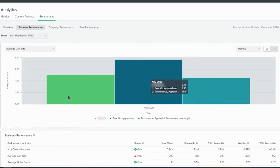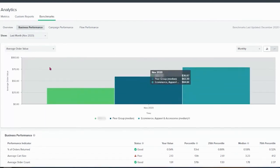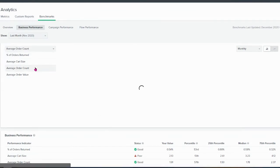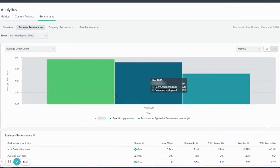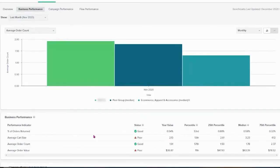So average cart size. The average cart size is the number of items within the cart. So even though we are selling more products than the average of the industry, value-wise, somehow we are getting lower average order value. So we have to keep pushing there. And you have the number of orders returned, average order count, which is the number of orders. The average order count is the average number of orders a client made within this period.